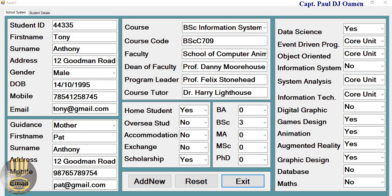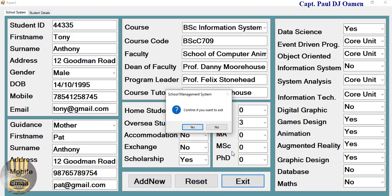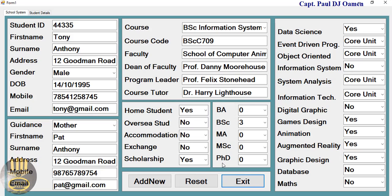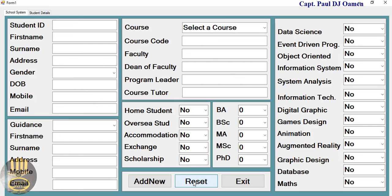Hi guys and welcome to School Management System developed using Visual C#. Now let me show you how this system works. I can exit if I want, but I don't want to exit right now. I can add new data, but if I want to do that I can always reset. Click on reset, see that? So let's enter new student data.